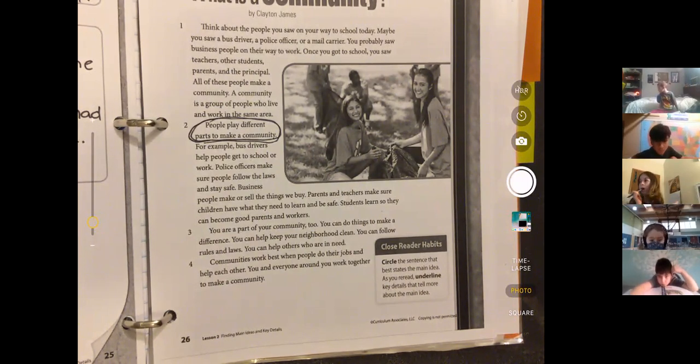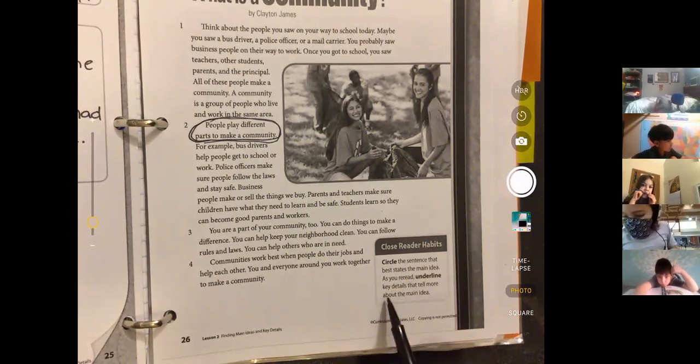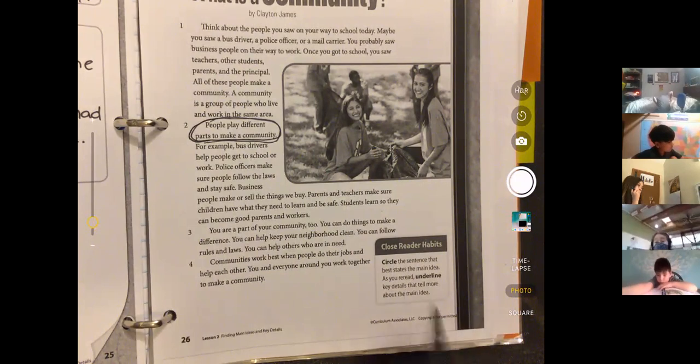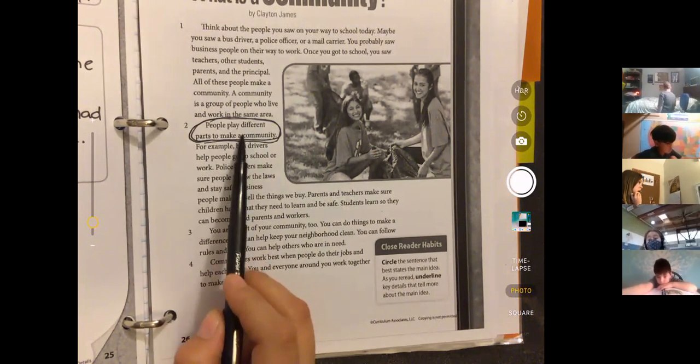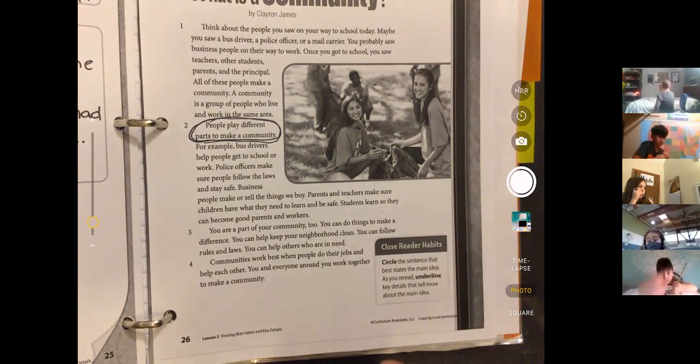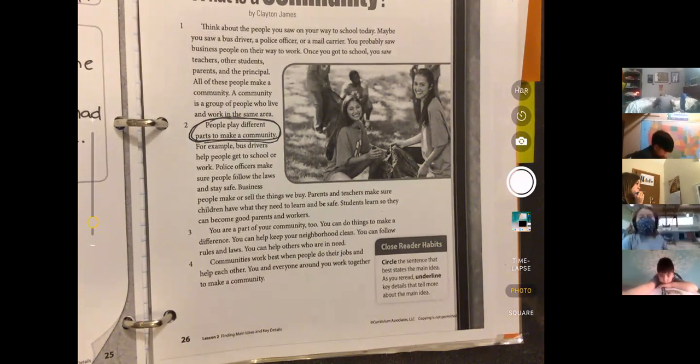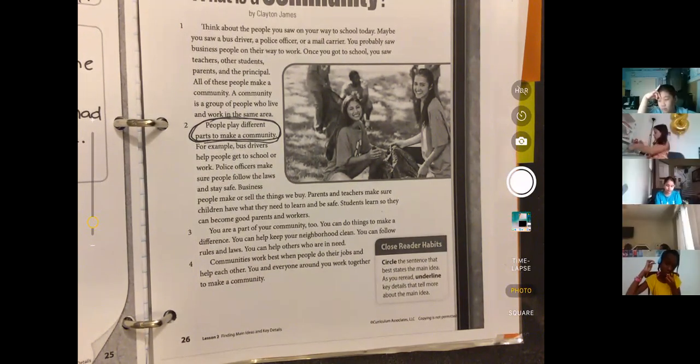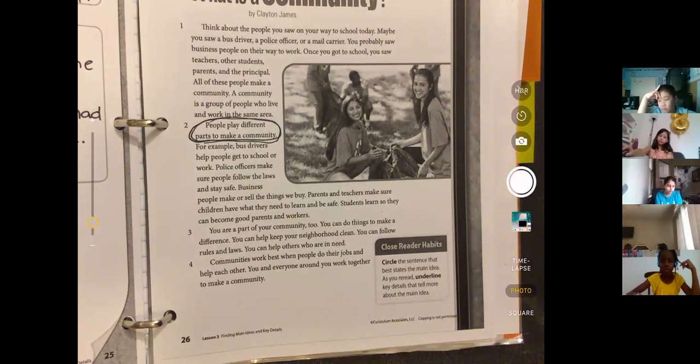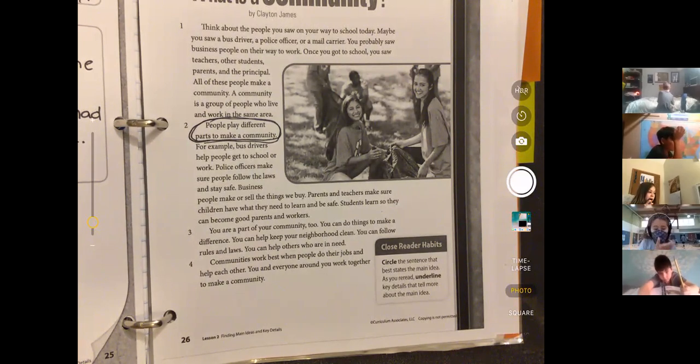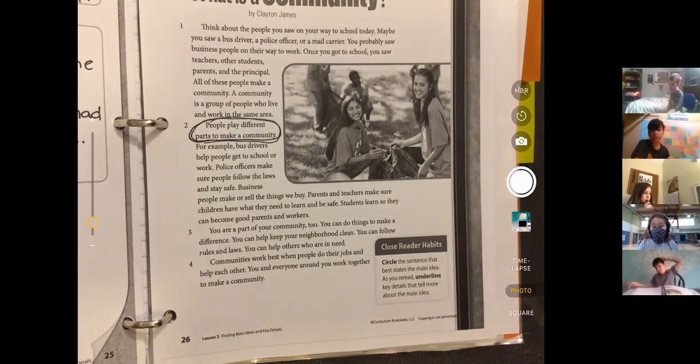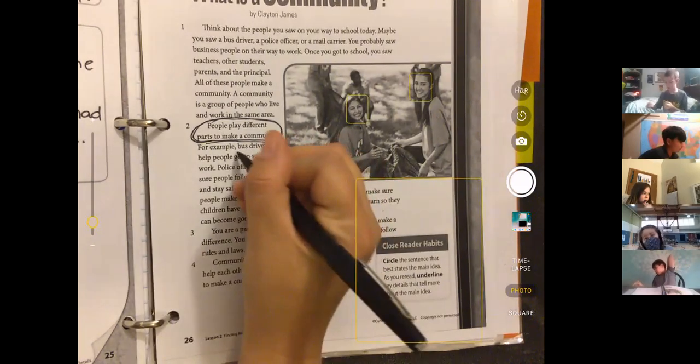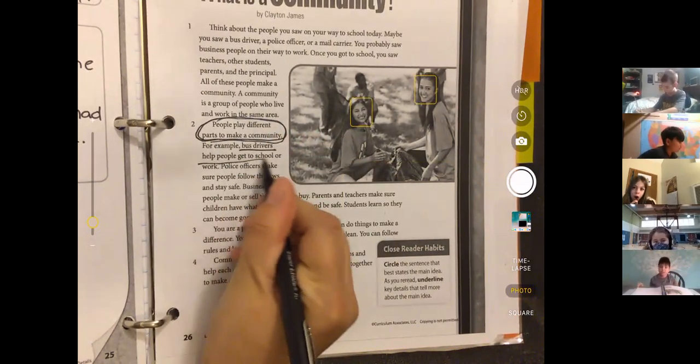Okay, then it says 'as you reread, underline key details that tell more about the main idea.' So what are some key details that tell about how people play different parts to make a community? Somebody tell me one sentence that is a detail about people playing different parts to make a community. What kind of people did they tell us about? William, is that a hand up? Which one? William: 'For example, bus drivers help people to get to school or work.' Perfect, good.